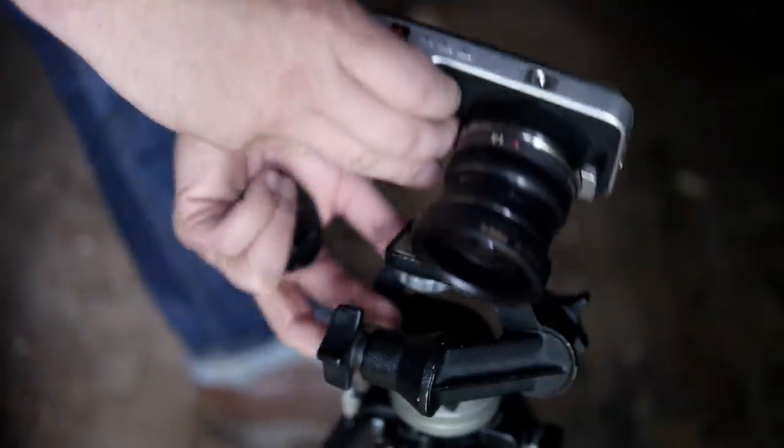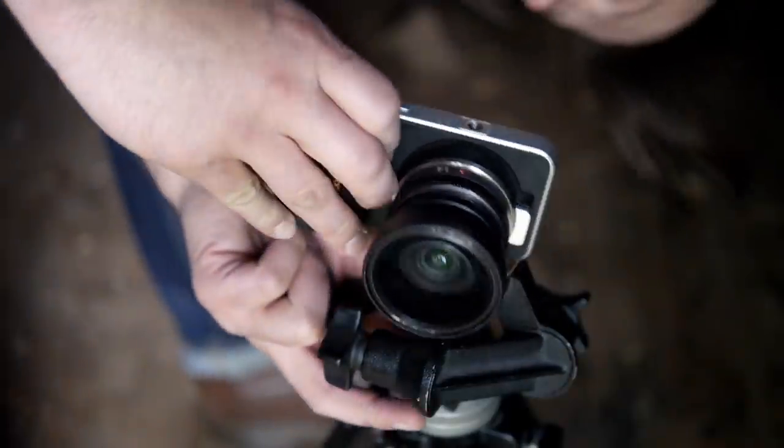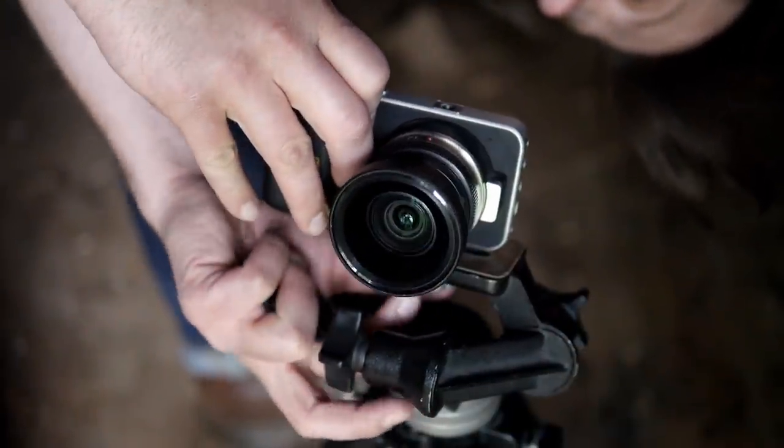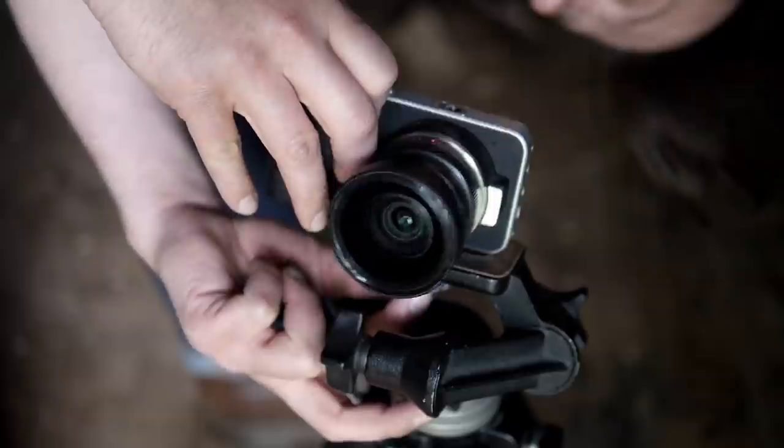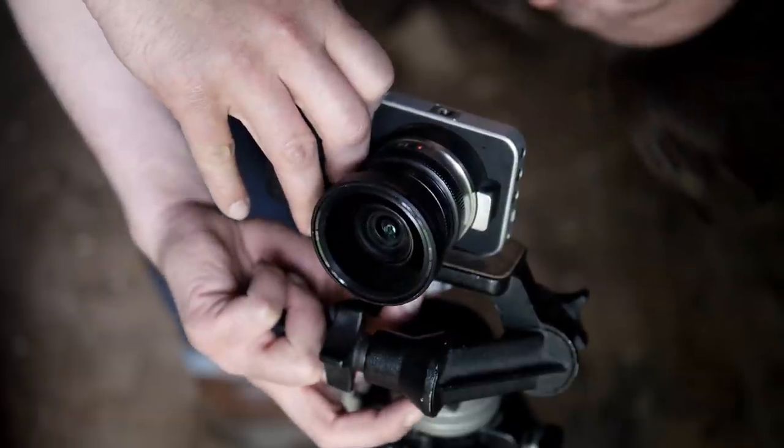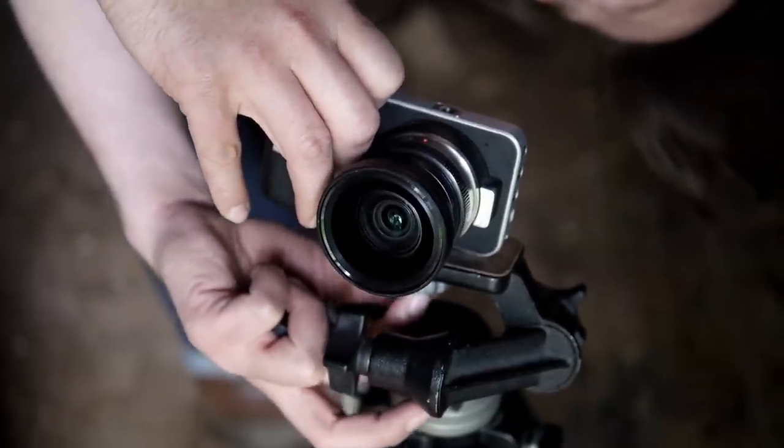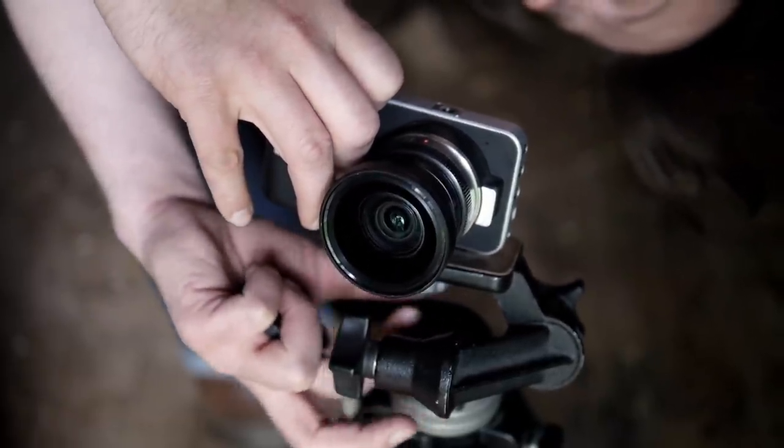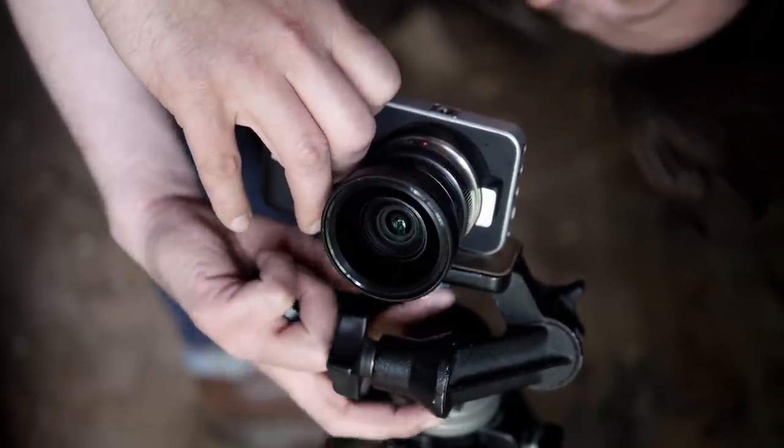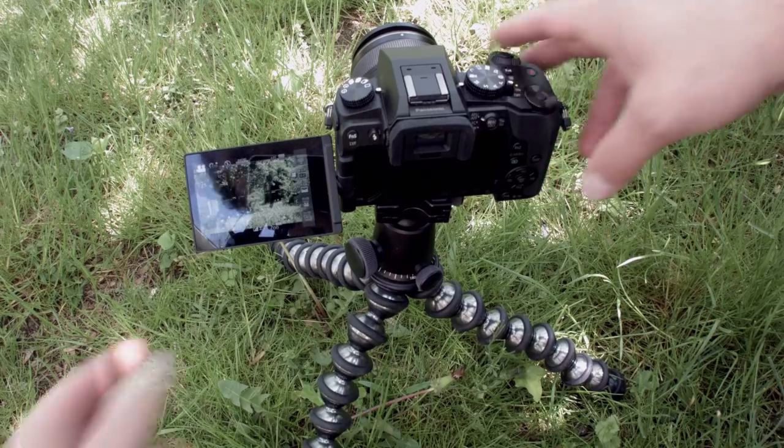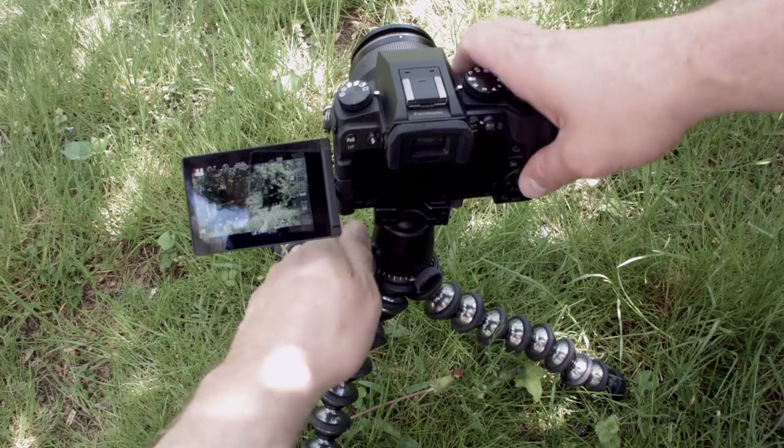First up, my cameras, of which I have a love sometimes not love relationship. I use a Blackmagic Pocket Cinema Camera for my occasional flashlight videos, and a Panasonic G7 for my knife videos.